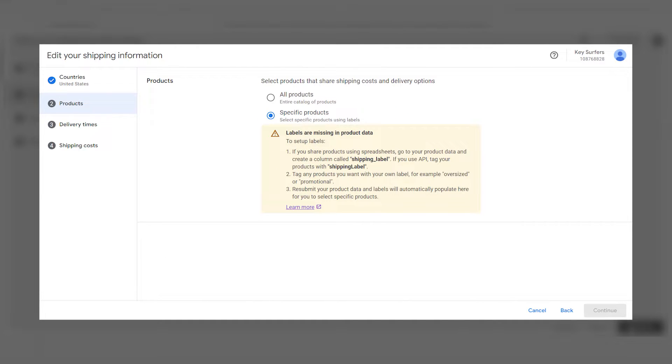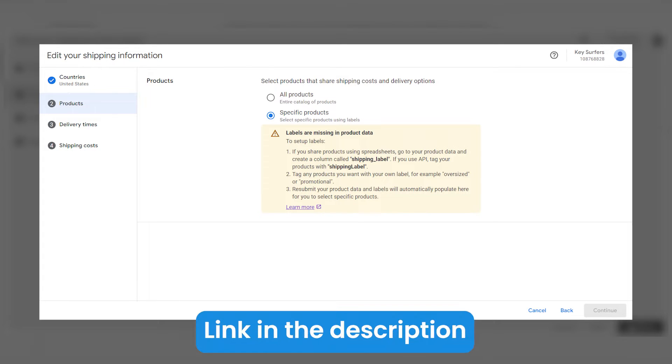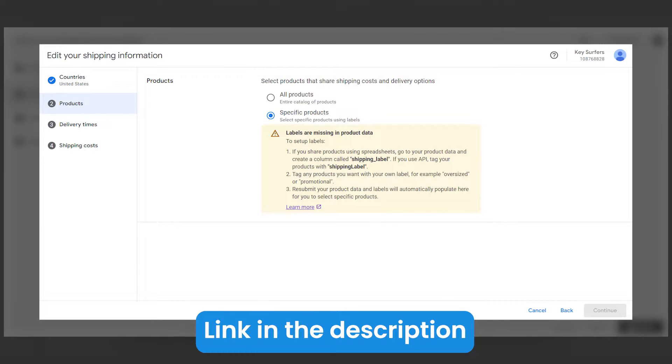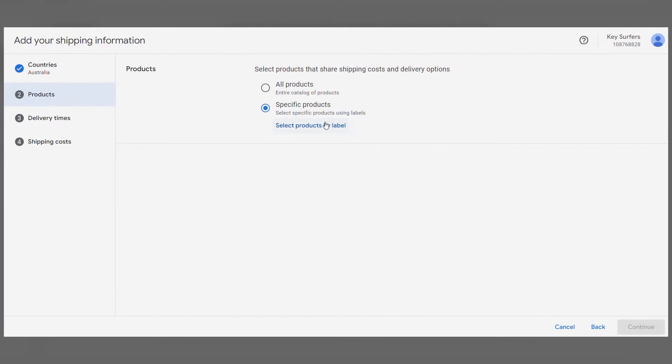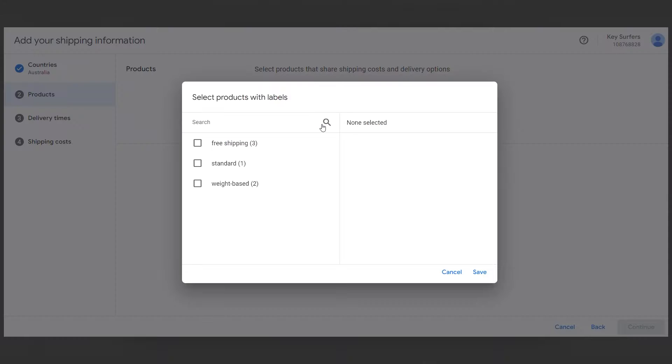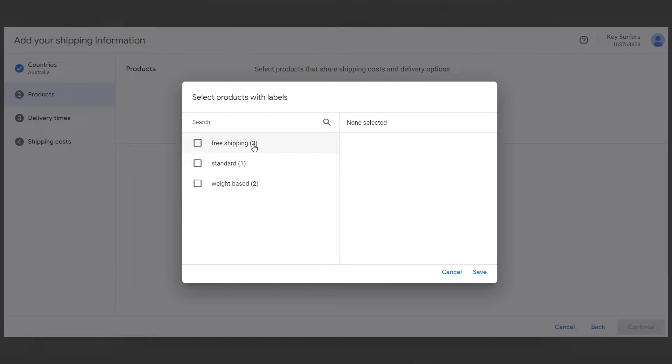This means that you have to modify your data and add the labels according to the characteristics you want, such as price, promotion, size, and weight. I left a link below for more information about how to add the labels. The products will then be grouped according to these characteristics, as you can see here by clicking on Select Products with Labels. You can select the products you want by label and click Save.